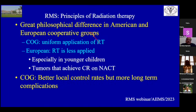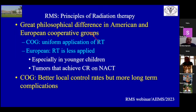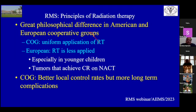A few words on radiation therapy. This is where there is a philosophical difference between American and European cooperative groups. The COG uniformly applies radiotherapy to most patients. European groups apply RT less, especially in younger children because RT has a lot of complications in younger children. The European groups feel that if complete response is achieved on neoadjuvant chemotherapy, RT has no additional benefit. The American groups still give RT for these patients, achieving better local control but at the cost of more long-term complications. Overall event-free survival is not statistically different between the two groups.